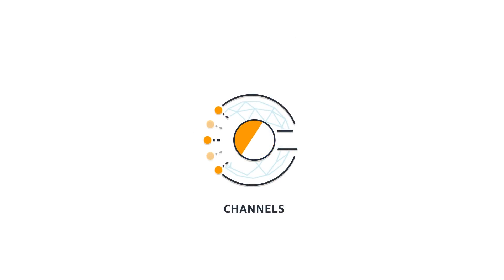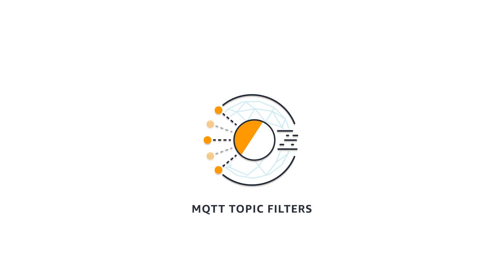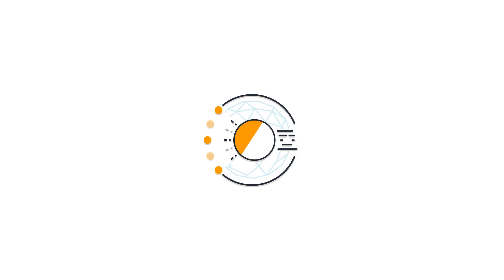Channels are how IoT Analytics listens to devices. Using protocols such as MQTT topic filters, channels pull messages into IoT Analytics from all manner of devices.